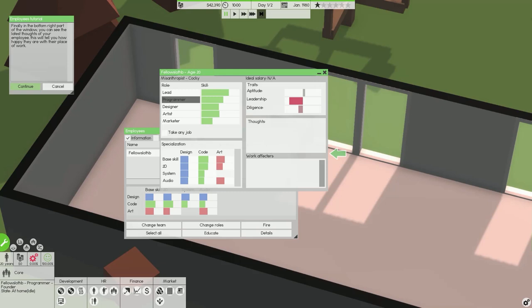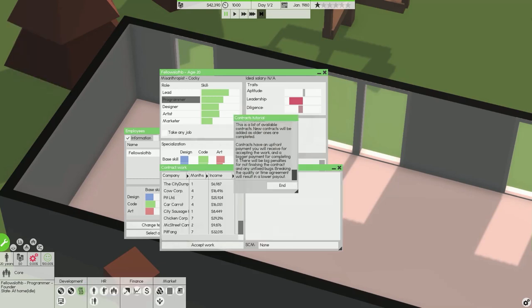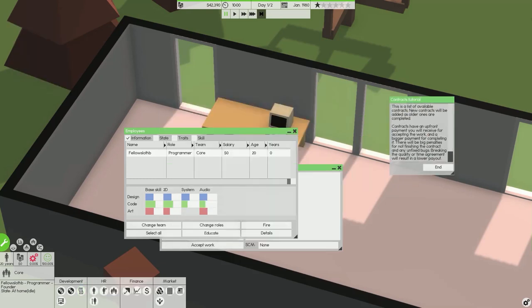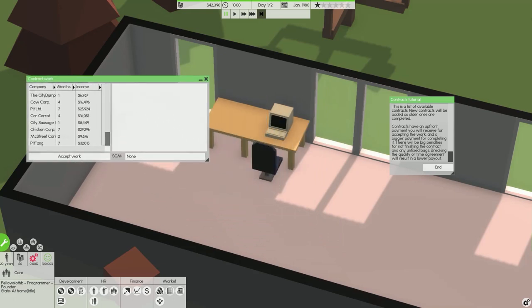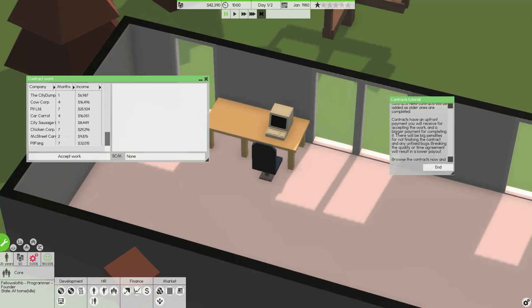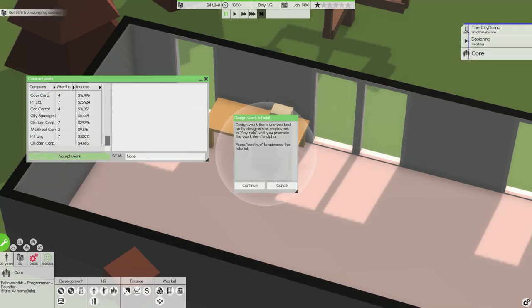In the beginning of the game you will need to make some quick cash. Bring up the contract window to get some work. This is a list of available contracts. Contracts have an upfront payment you will receive for accepting the work and a bigger payment for completing the work. Browse the contracts now and accept one you think sounds fair.